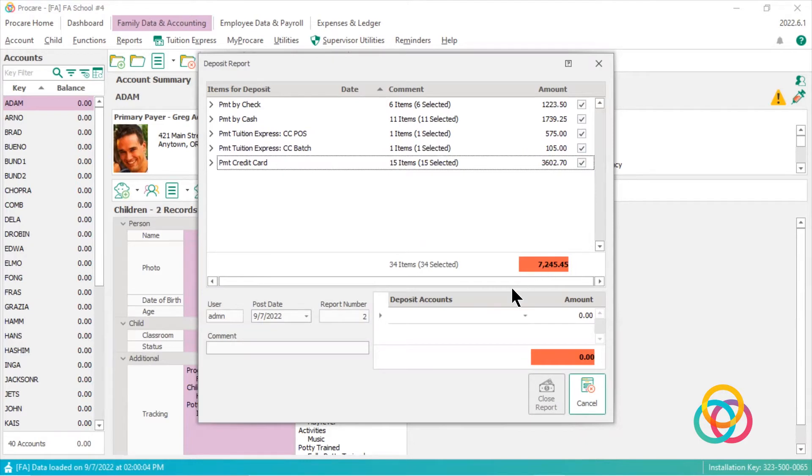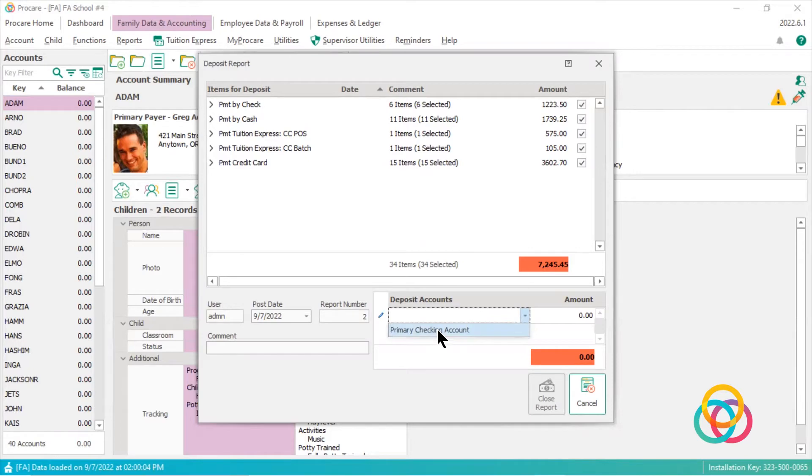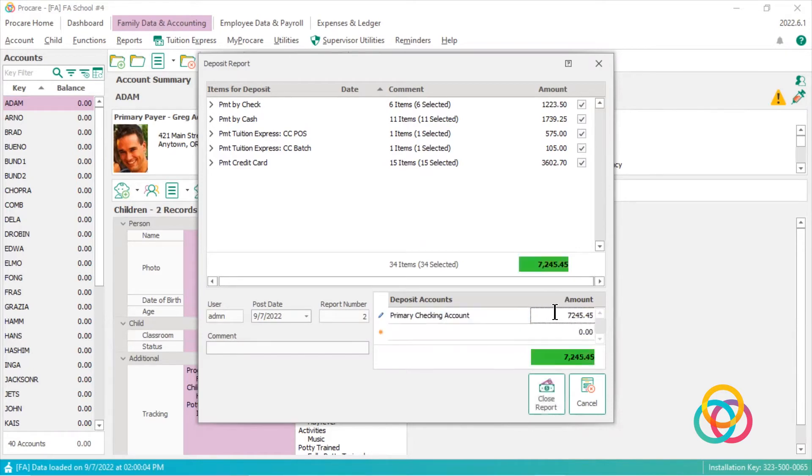So my next steps are to choose my deposit account or my checking account, and you'll notice it automatically drops this number in here, so I can click this. These are green, so I can close this report.